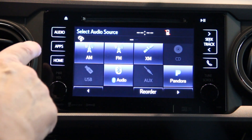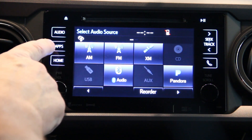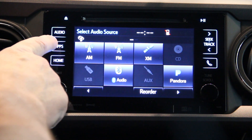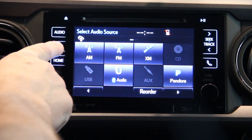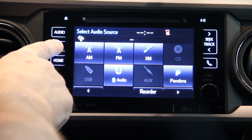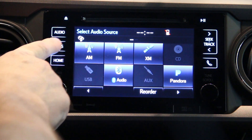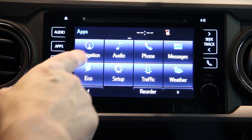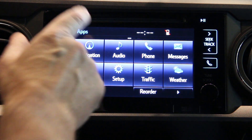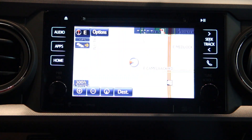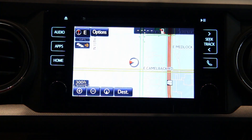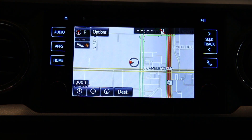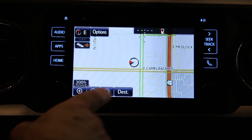To access the navigation function you push the apps hard button and select navigation. That will take you into the navigation screen.